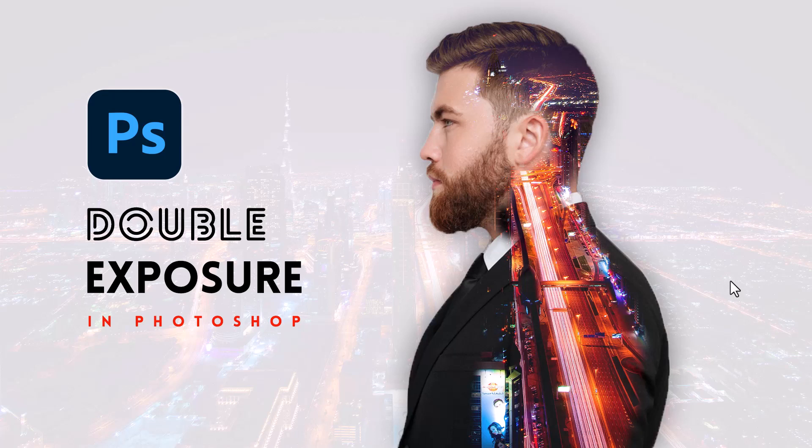Hey what's up everybody, Tanbir Apun here. Today we are going to learn how we can create a double exposure effect in Photoshop like this. Let's jump into Photoshop.